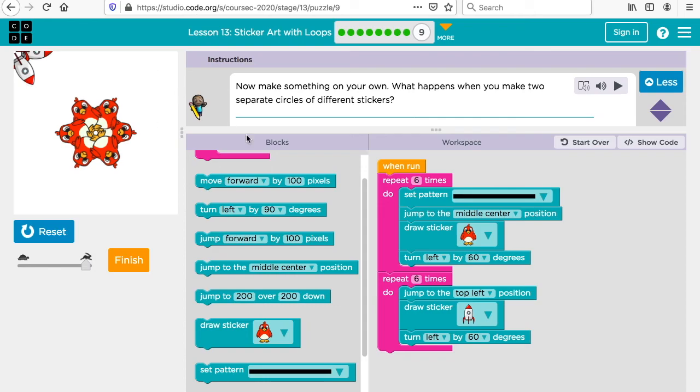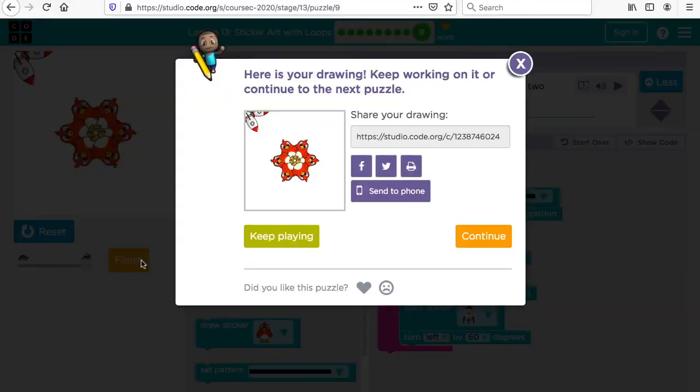Everybody will come up with their own designs. When you click finish, you'll be able to see it and you could print this out if you want to keep a copy of it. So we can create a lot of great artwork with our code.